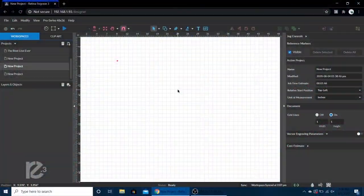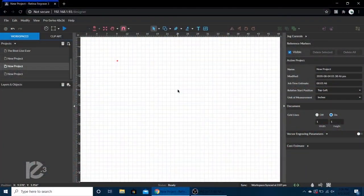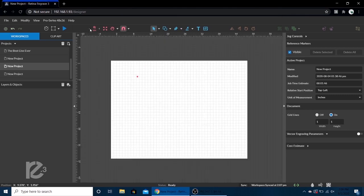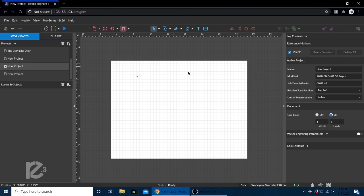Hi there everybody, it's Tim from Full Spectrum Laser. Today I'm going to talk about the difference between absolute and relative mode. We're in Re3 right here working with our 48 by 36 Pro Series machine. Right now it is in relative mode and it's not going to change anything visually.